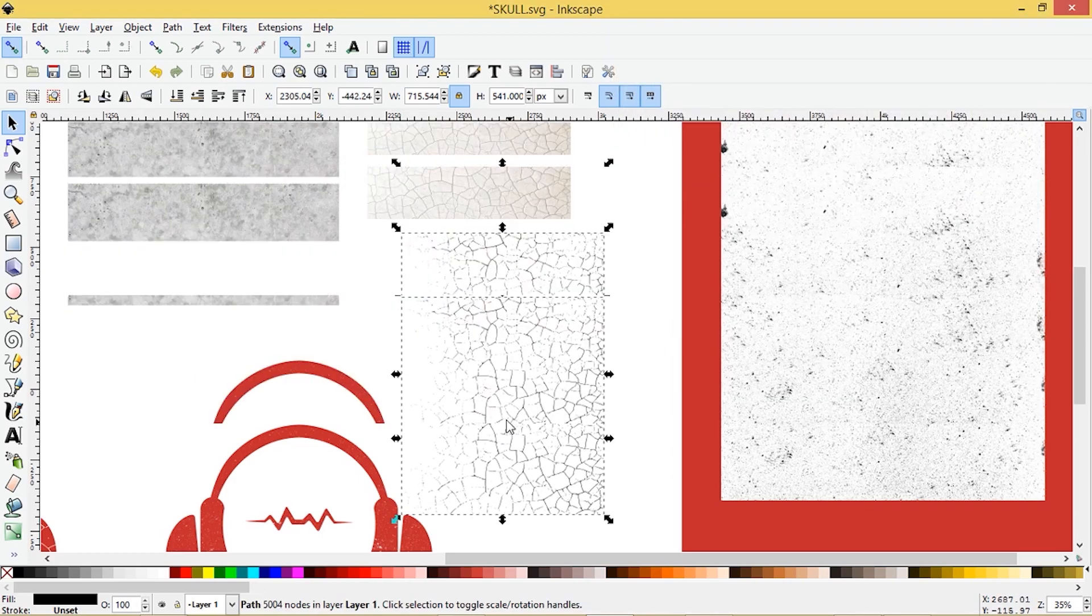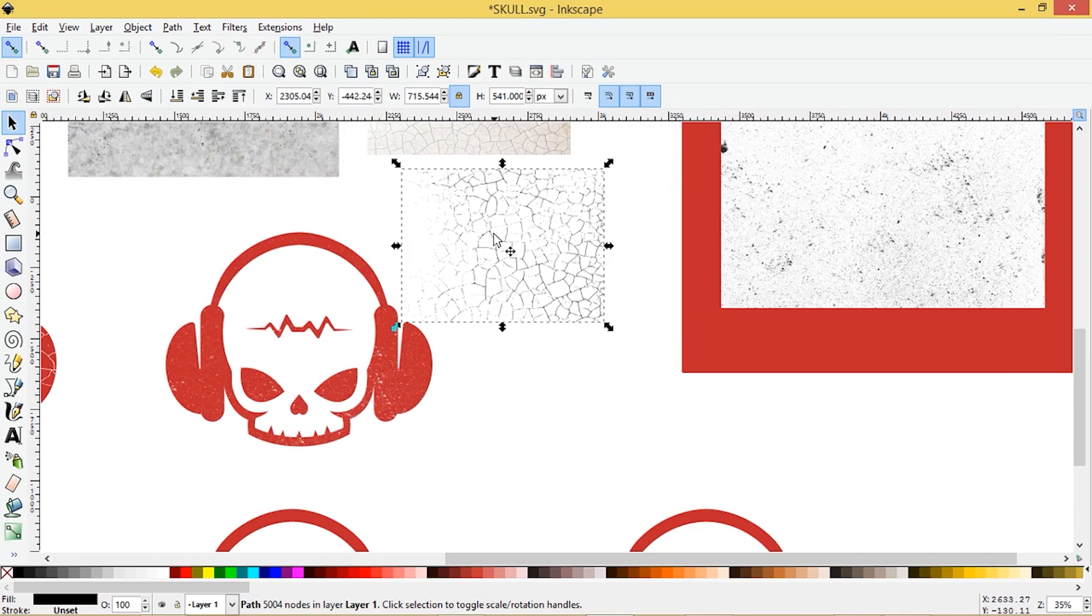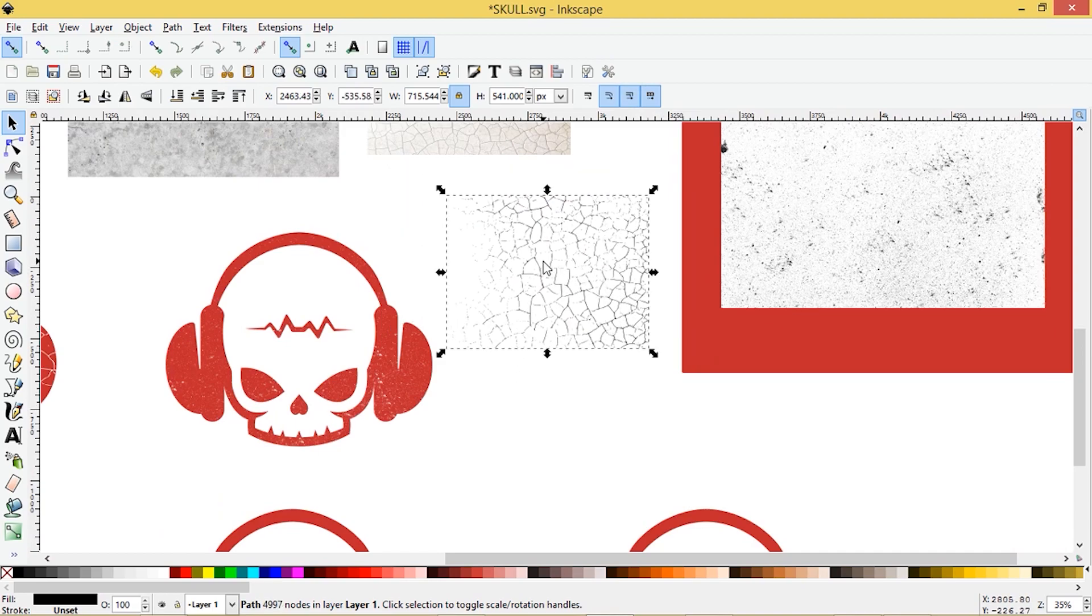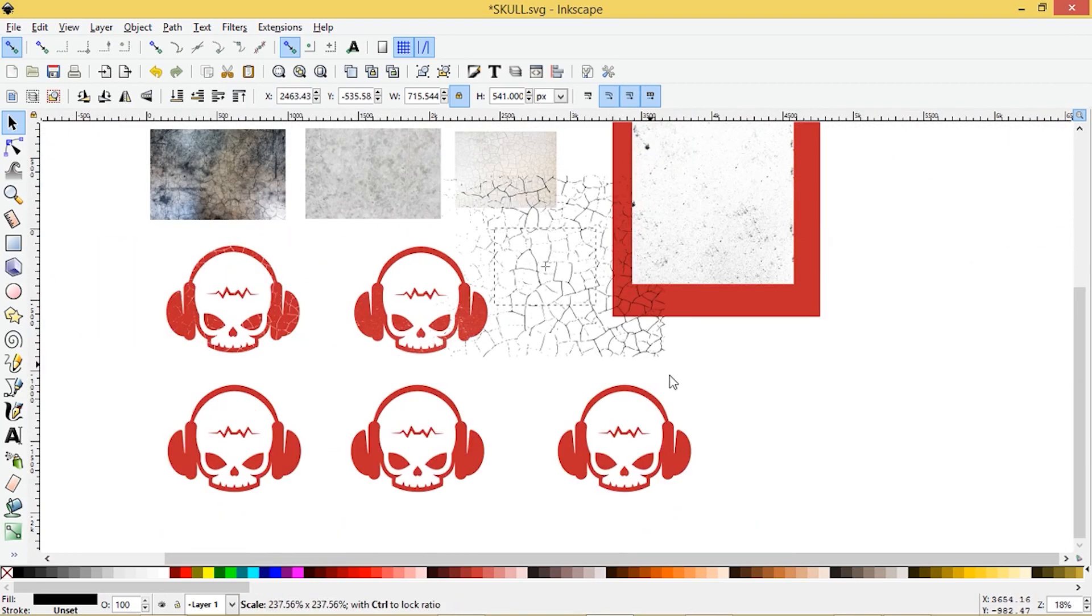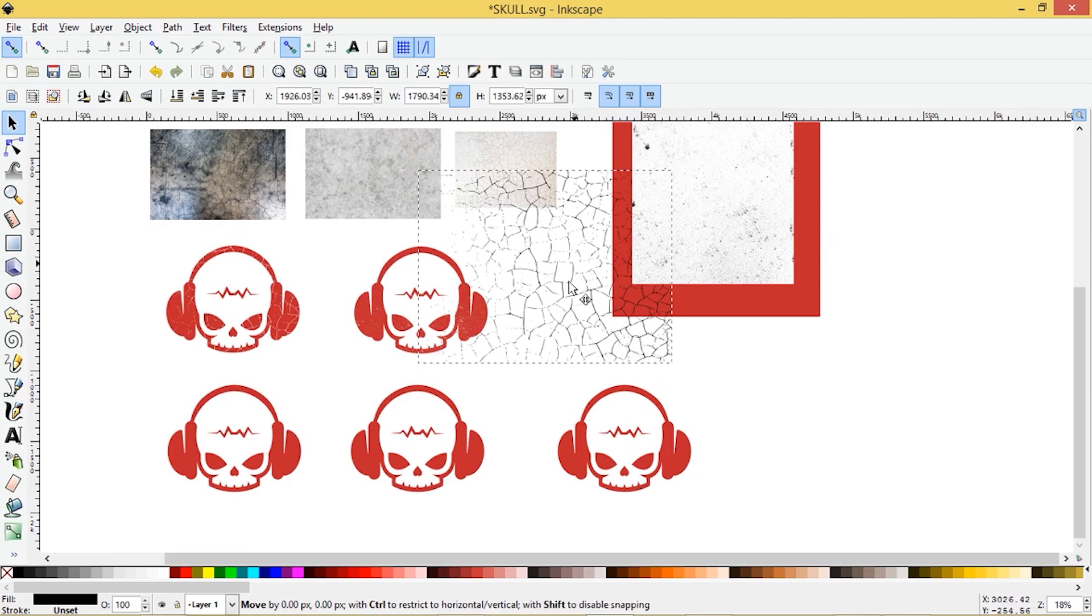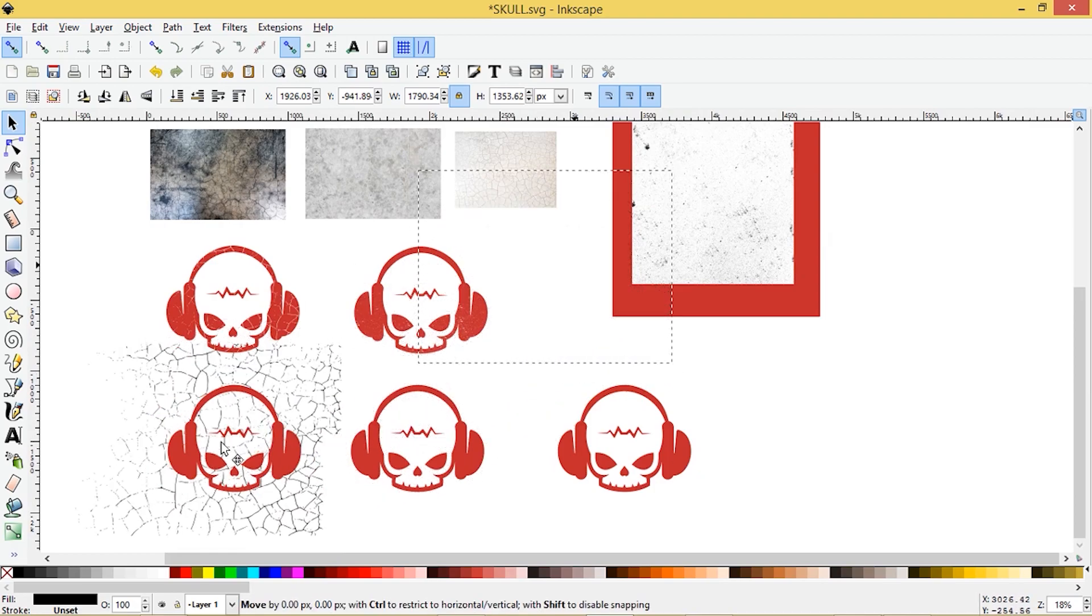And that's the texture that it gave us. So this is a vector object and scale that up and down without any loss.